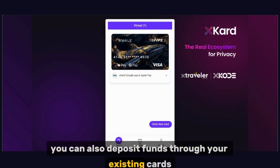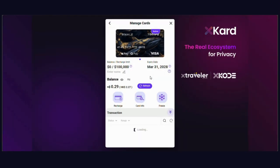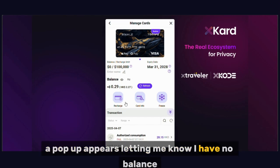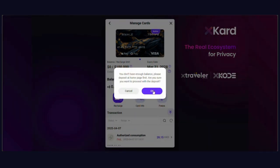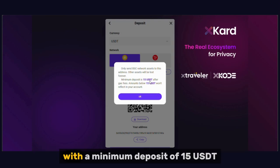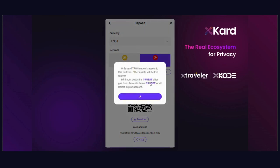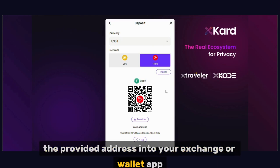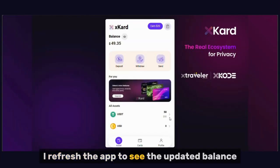You can also deposit funds through your existing cards if you're low on balance. Go to Cards and select a card. I'm low on funds on this card, so I click Recharge. A pop-up appears letting me know I have no balance and asks if I want to deposit — click OK. That takes me straight to the Deposit menu. You can deposit USDT via BSC or Tron networks, with a minimum deposit of 15 USDT. I'll use the Tron network this time. Just scan the QR code or copy the provided address into your exchange or wallet app. I sent 50 USDT, and within seconds the balance appears in my Xcode account.